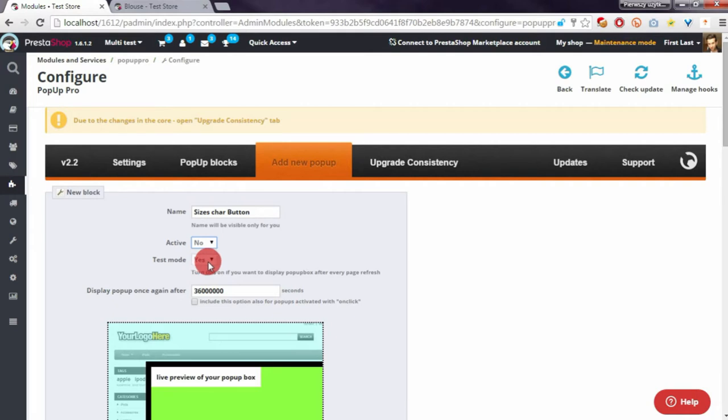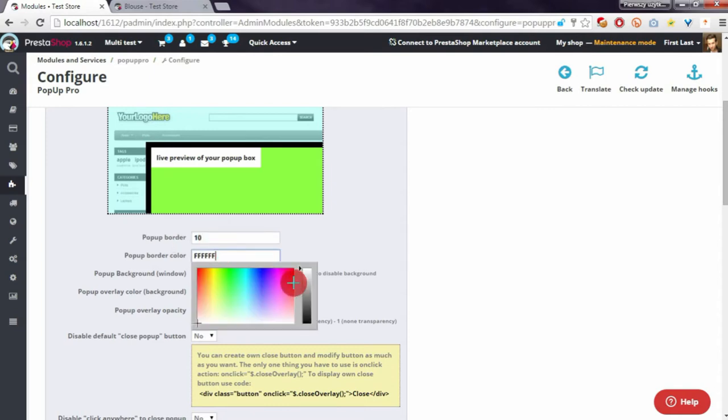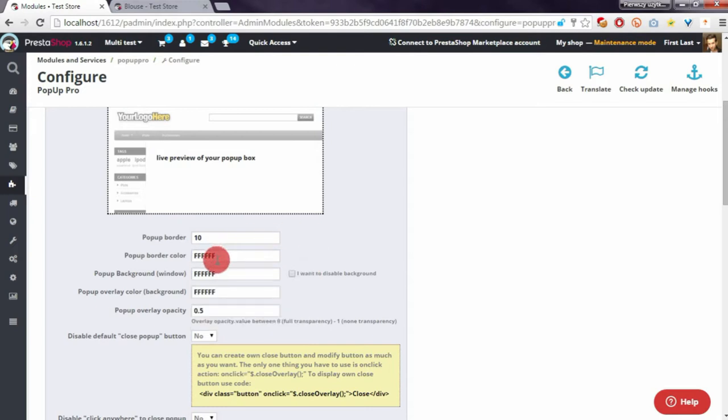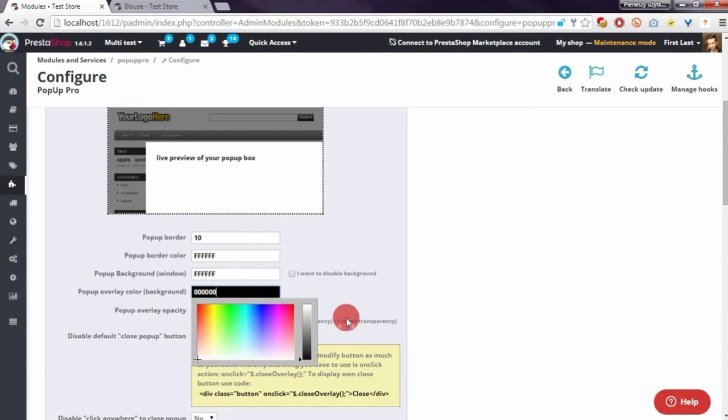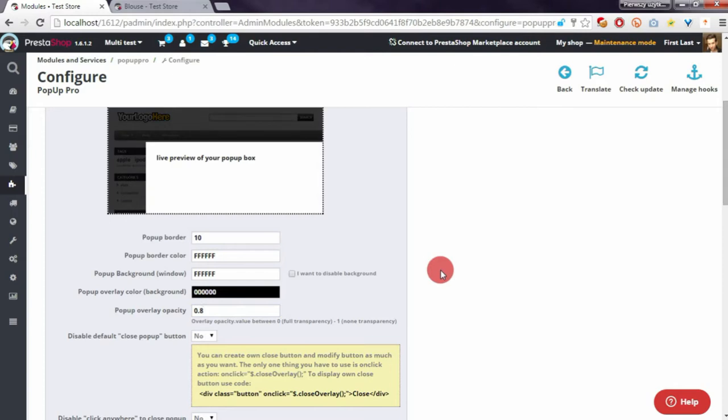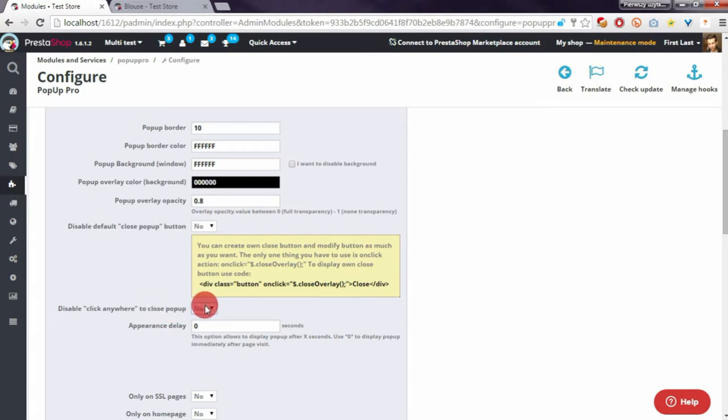I will disable test mode. I will define the pop-up border to 10, border color to white, pop-up background to white, and overlay color to black with opacity 0.8.